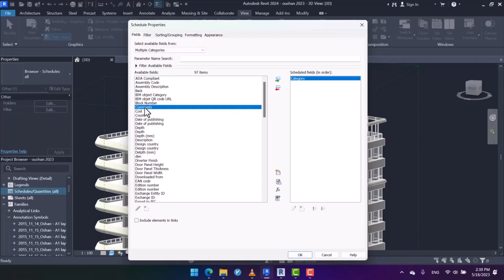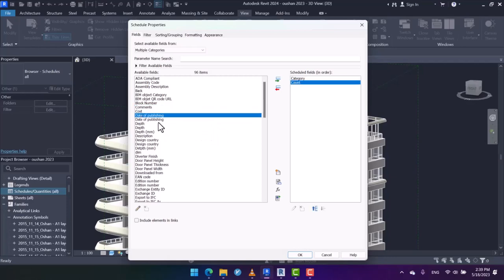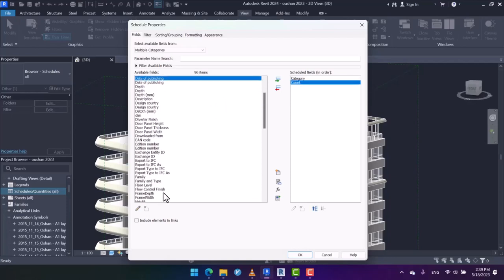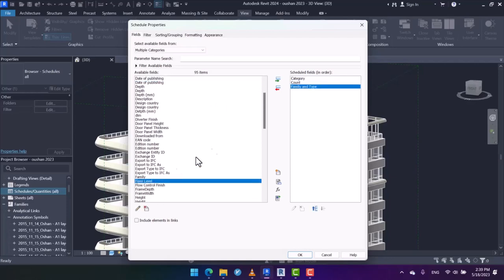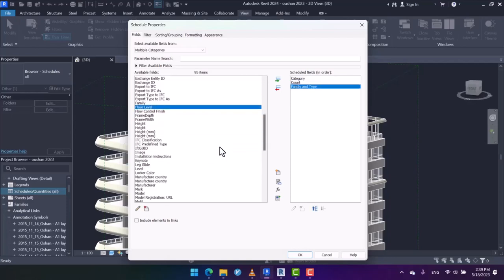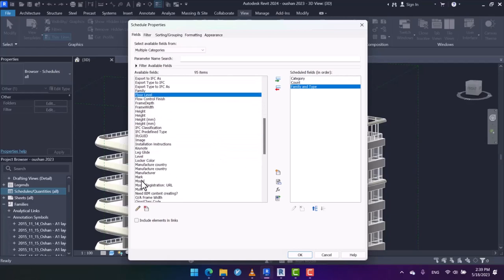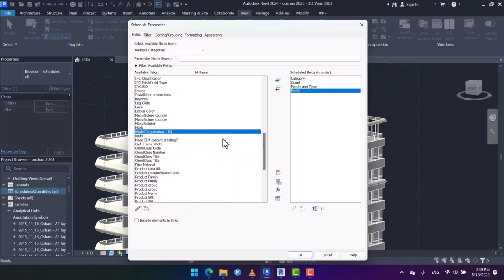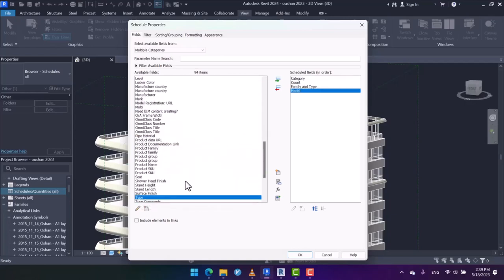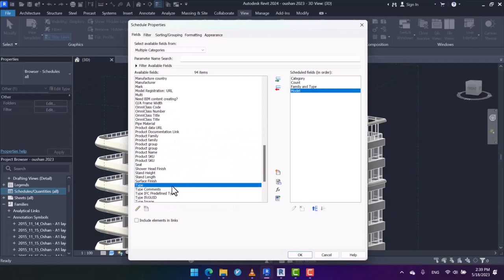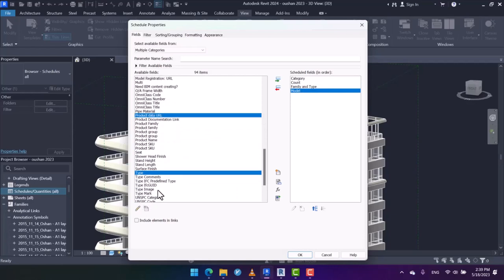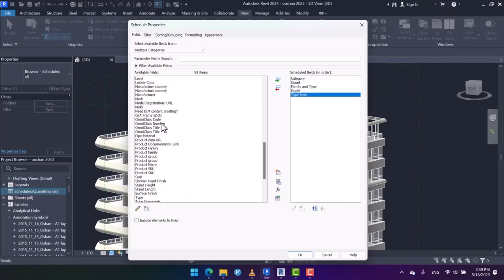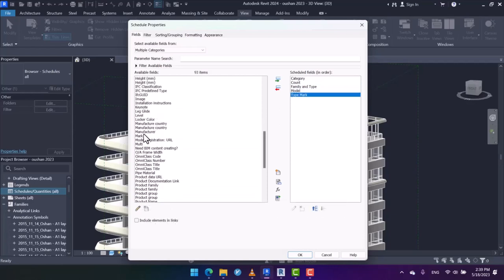We got all the objects, but we're going to group them by category. For the properties which are common between the objects, like count, I can add family and type as well, and also model type mark. There are several properties which are common between all the projects, for instance, even level.